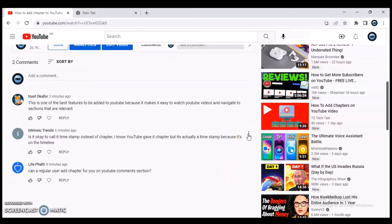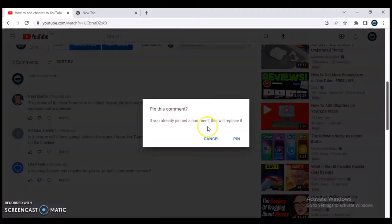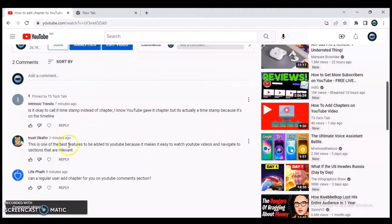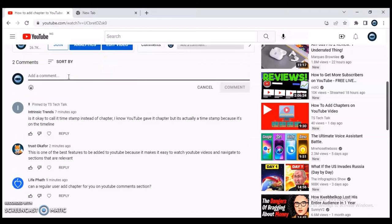Let me demonstrate with this particular comment in the middle. I click on the three-dot icon right here, then select 'Pin,' and then click 'Confirm Pin.' It moves to the top and you'll notice it now says 'Pinned by Trustanly.'